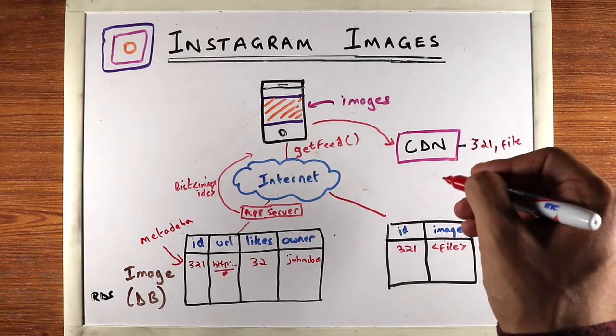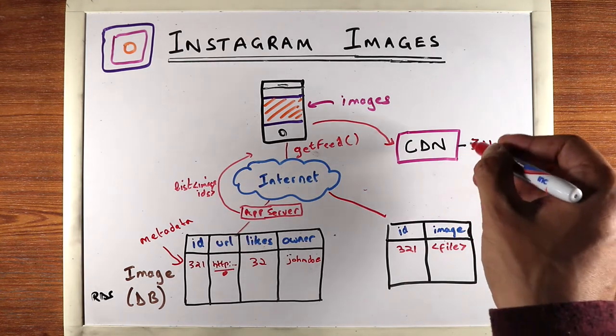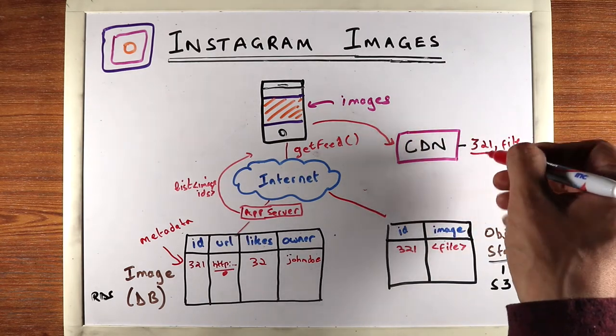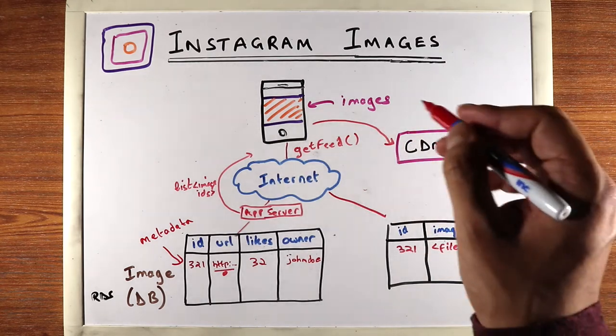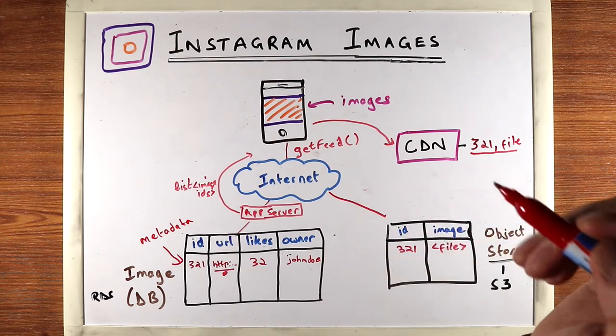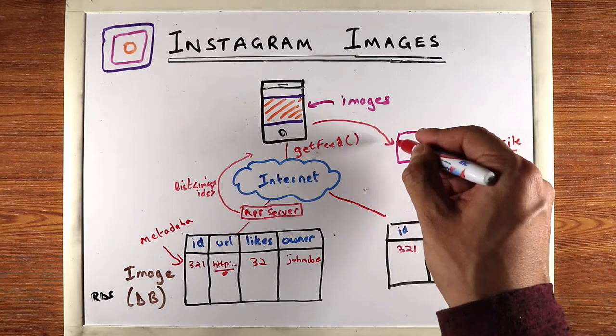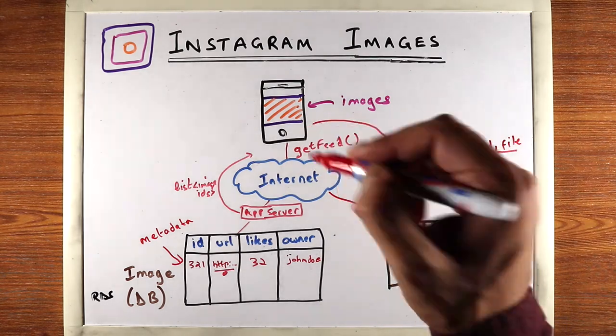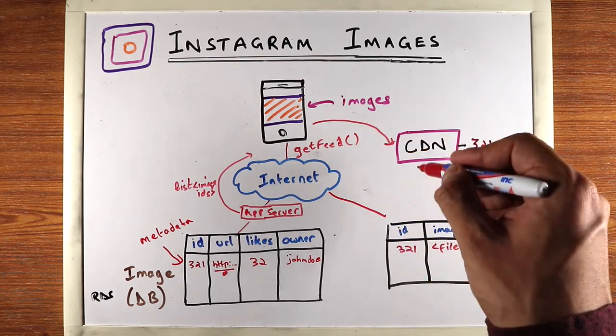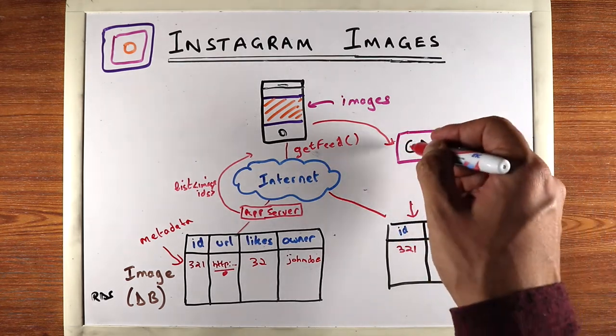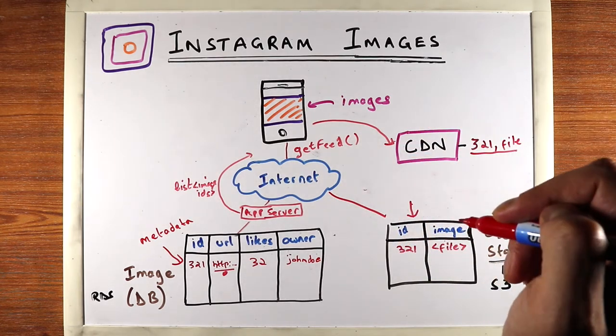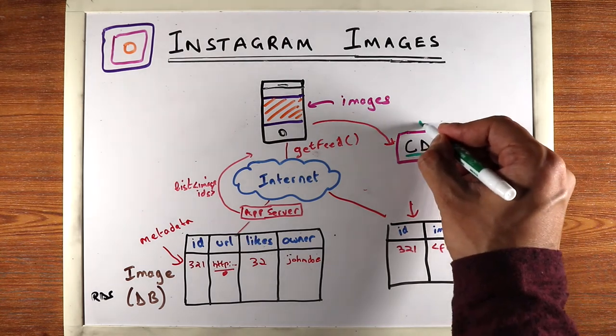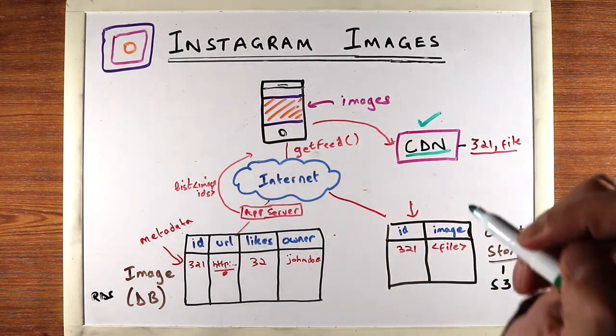CDNs are companies which have servers located all over the world, and so this file that you put in there, it'll be copied to its servers all over the world. And so if a user asks for it, there's a good chance it'll retrieve it much quicker, right? So because it won't hit the company's data center, the CDN might just have it in the local location. So this is one of the most popular techniques for loading images and videos faster.